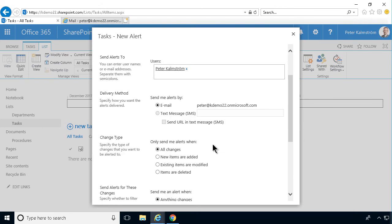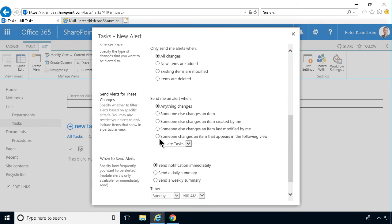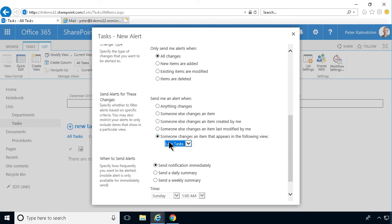And there's a slight difference here. It's the same thing, tasks. Here is the change. Someone changes an item that appears in the following view. This thing only works on tasks lists. So that's a rather important one.